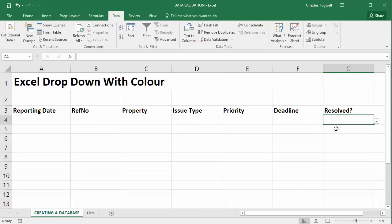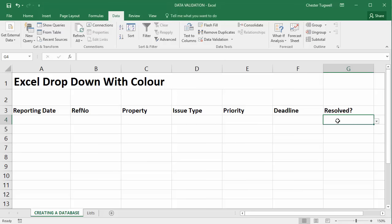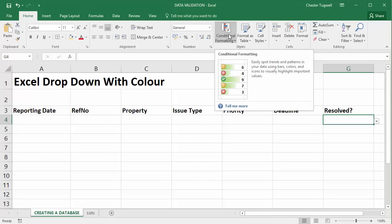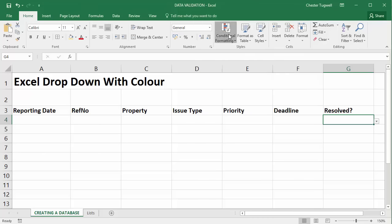So very simply, within this field if I select no I want the background of the cell to go red just to indicate to the user that it's a non-resolved issue. So what I do is I select that cell. I go to the home tab on my ribbon and over in the styles group I click on the conditional formatting button.